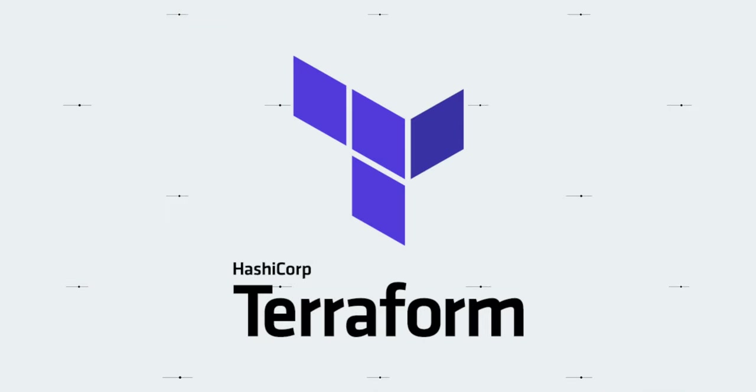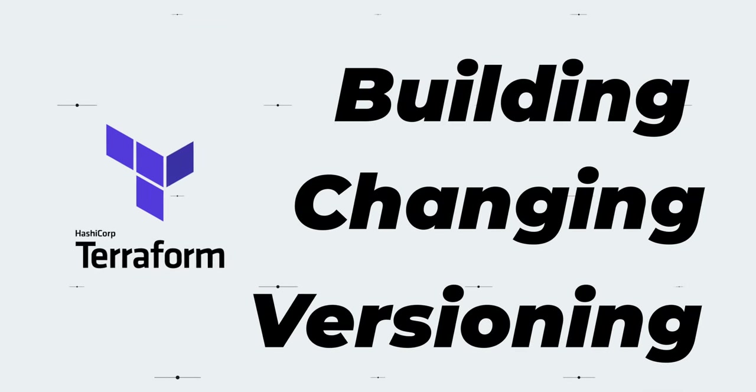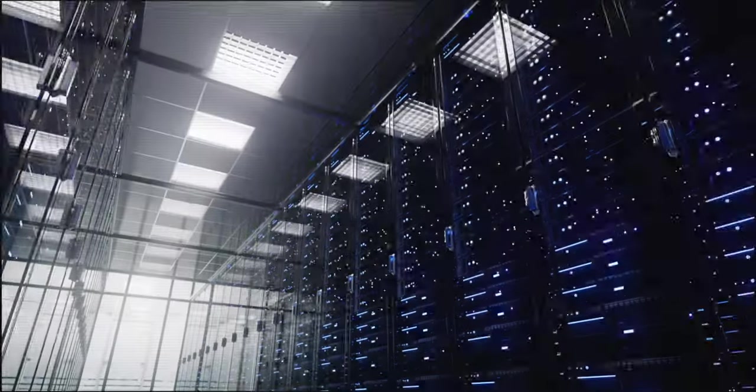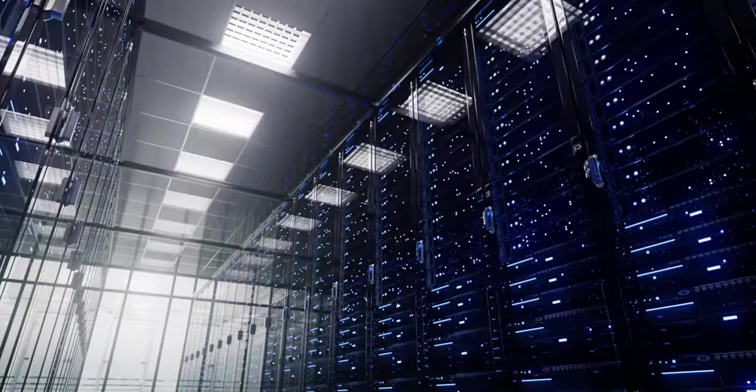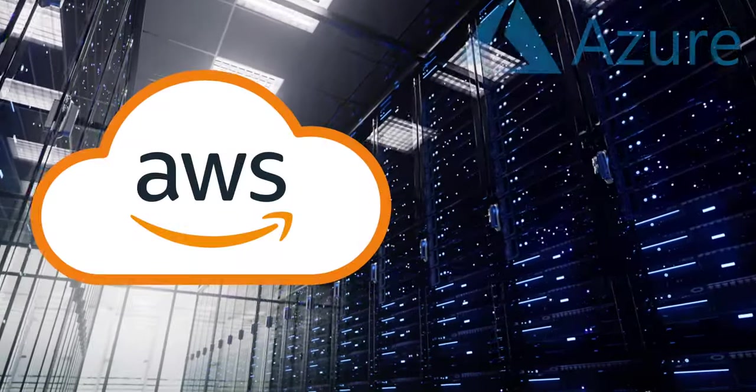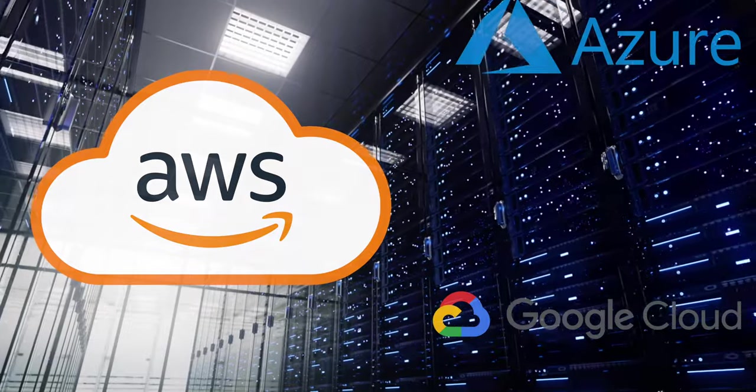Terraform is an amazing tool for building, changing, and versioning infrastructure safely and efficiently. It can manage popular service providers like AWS, Azure, Google Cloud, as well as your custom in-house solutions.